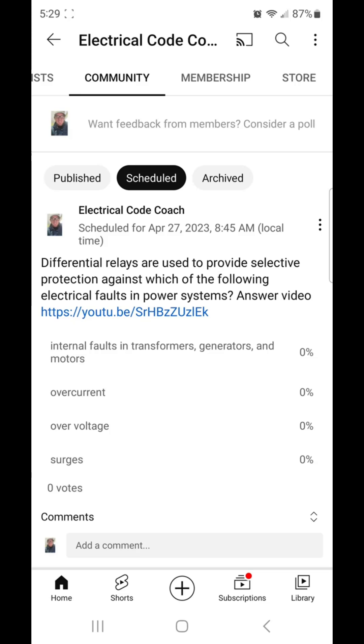To protect larger things like transformers, generators, and motors from phase-to-phase faults, also from issues with the windings of a motor and things like that, we are going to use a differential relay.